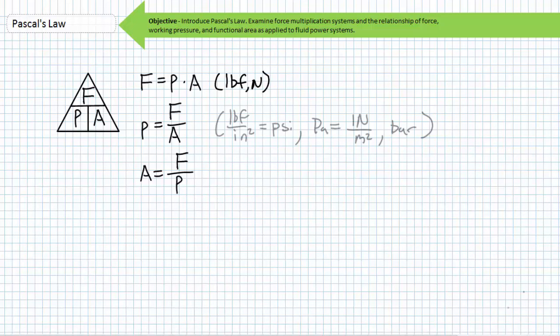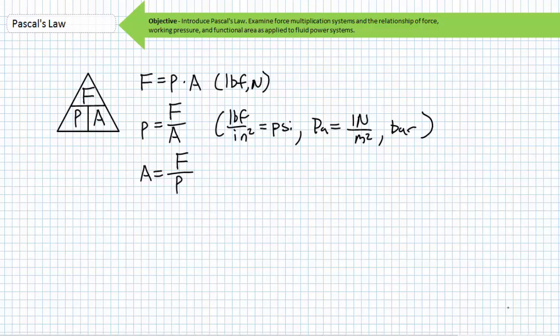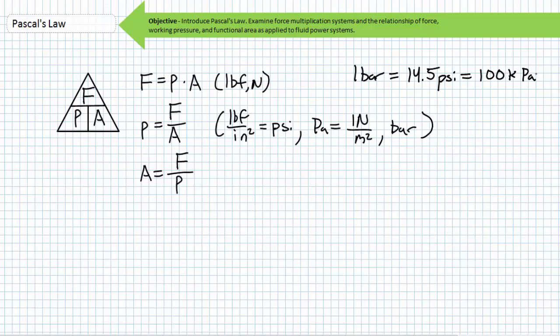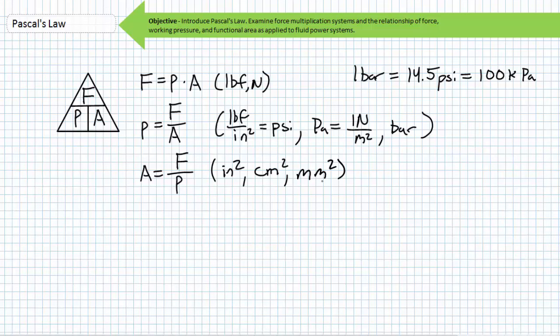Force is ordinarily measured in units of pounds force or Newtons. Working pressure is ordinarily measured in units of pounds force per square inch, sometimes abbreviated as PSI, or alternatively as Pascals or bars. A Pascal is one Newton of force applied to an area of one meter squared, and a bar is equivalent to 14.5 PSI. Given a Pascal is a comically small unit, you'll often see pressure represented using engineering prefixes such as kilopascals or megapascals. Area is ordinarily measured in units of square inches, square centimeters, or square millimeters.